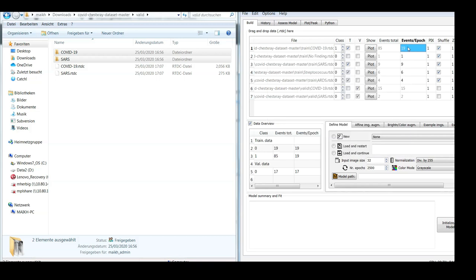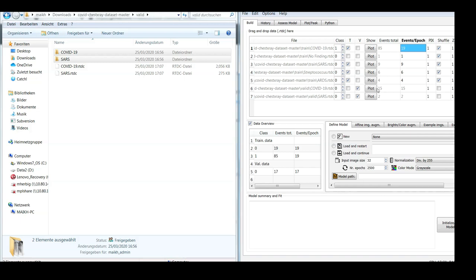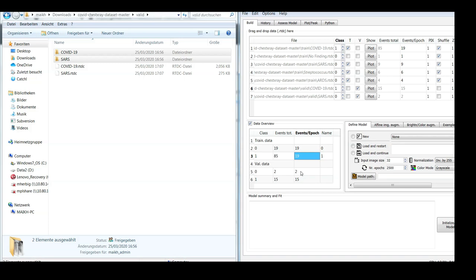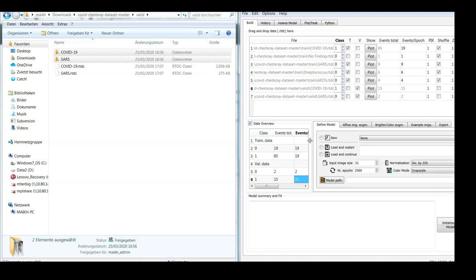Because here in this case, it could happen that if I trained using all the 85 images versus the other 19 images, the model could find a trivial solution, which is to figure out that COVID-19 images are predicted correctly. Only those two here that are SARS, and in the validation set we actually have a class imbalance because we have only two images for SARS versus 15 for COVID-19.